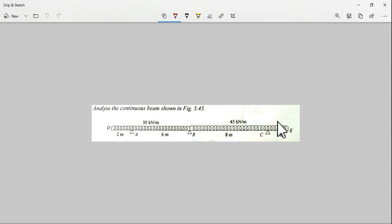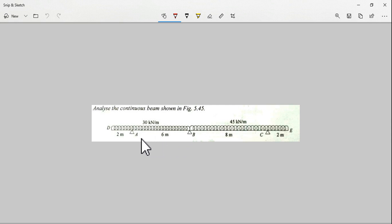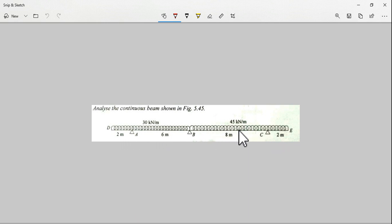This is the beam I'm going to analyze. It is a continuous beam with hinge supports. We are having 2 meter span, 6 meter span, 8 meter, and 2 meter again.